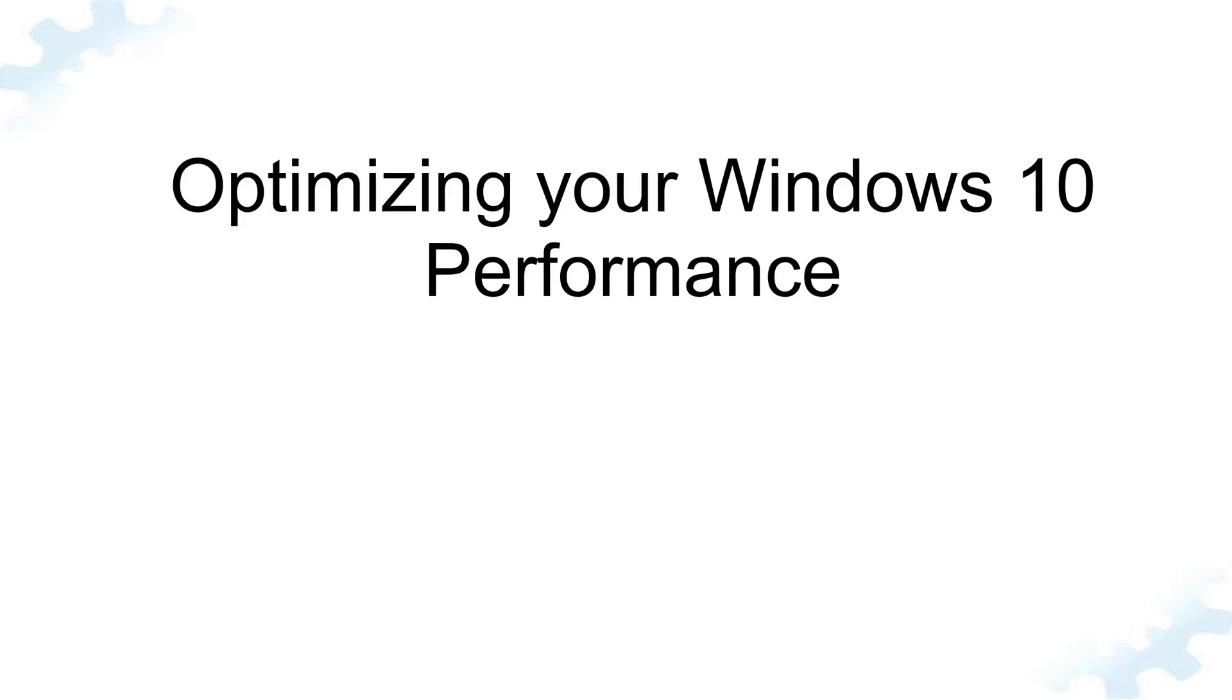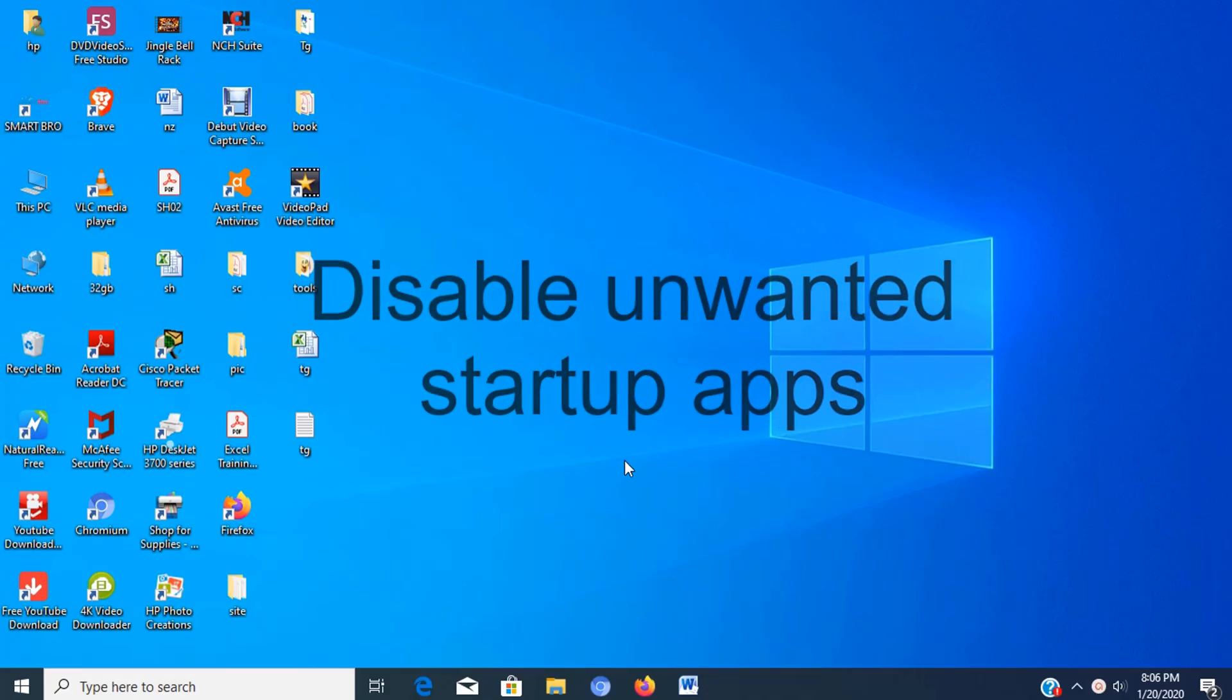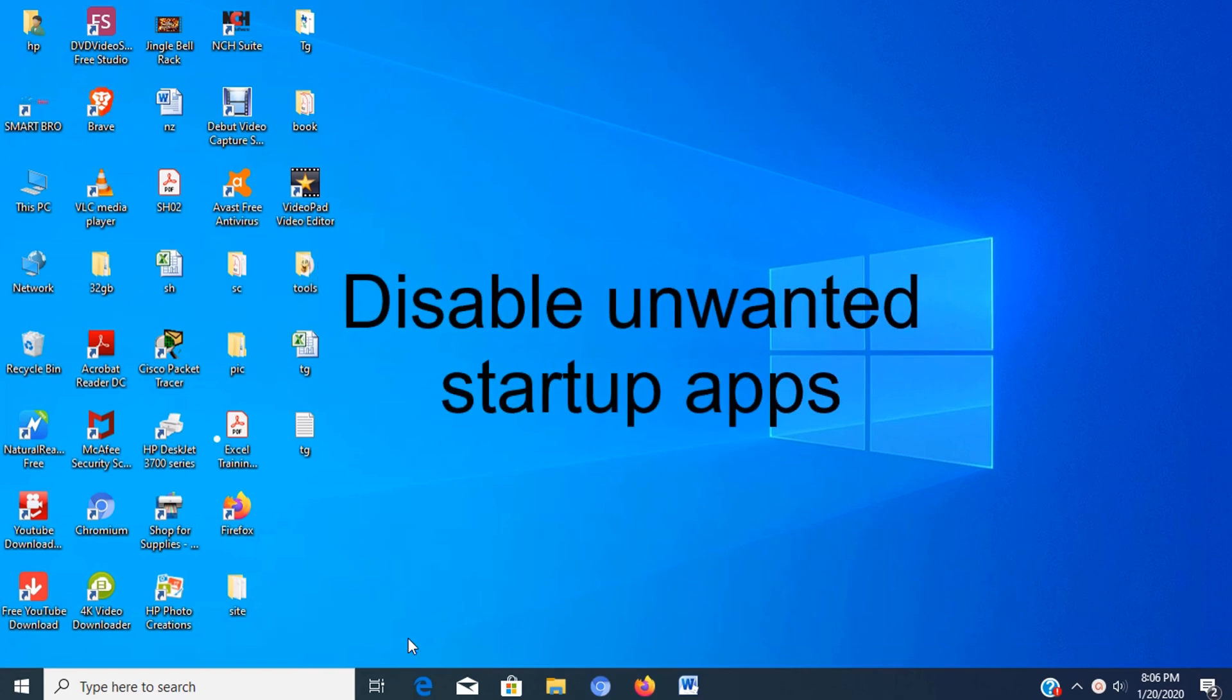Welcome to TechGuy channel. In this video, I will show you how to speed up your Windows 10 performance. Step 1: Disable Startup Apps.